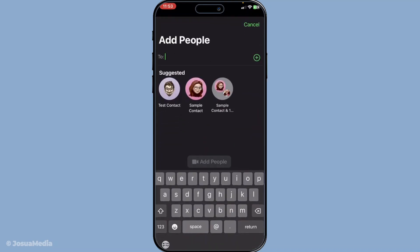And there you have it, a quick and easy guide to adding multiple people to your FaceTime calls. Whether you're starting from scratch or adding people mid-conversation, you now have the tools to manage your FaceTime group calls like a pro. Thanks for tuning in and happy conferencing!